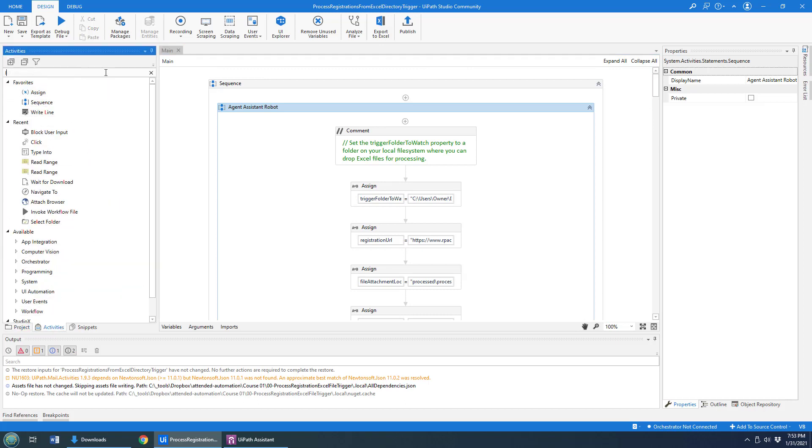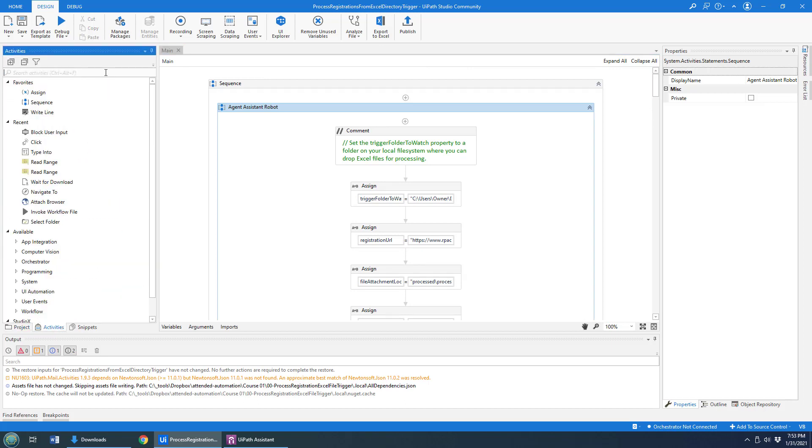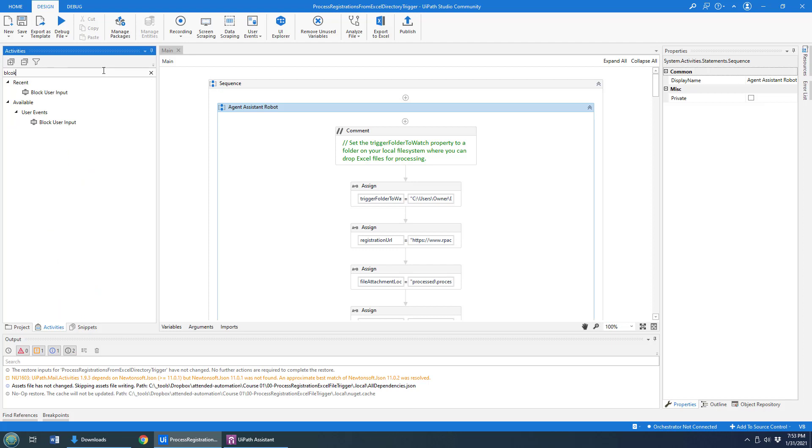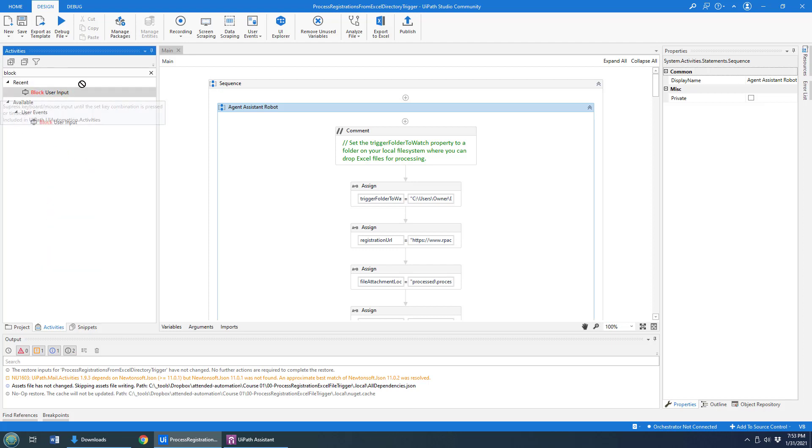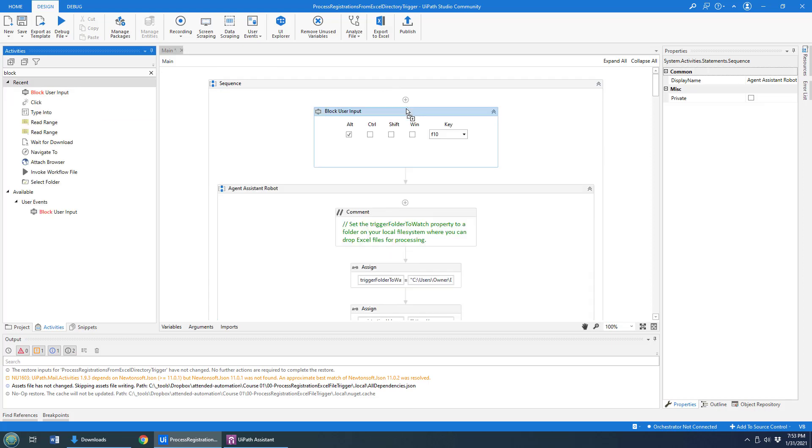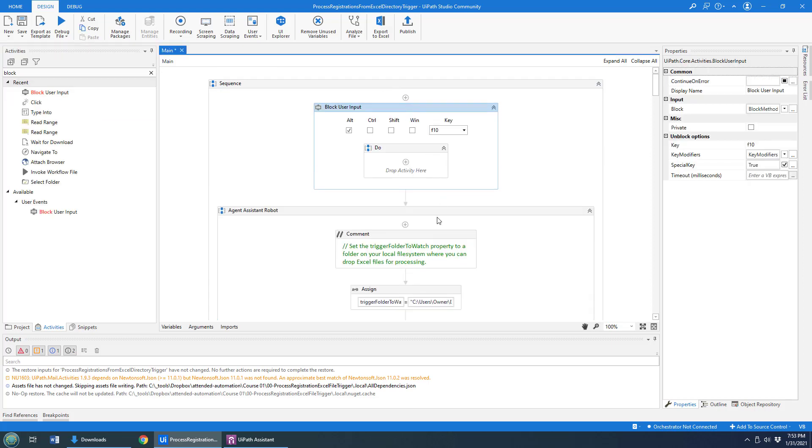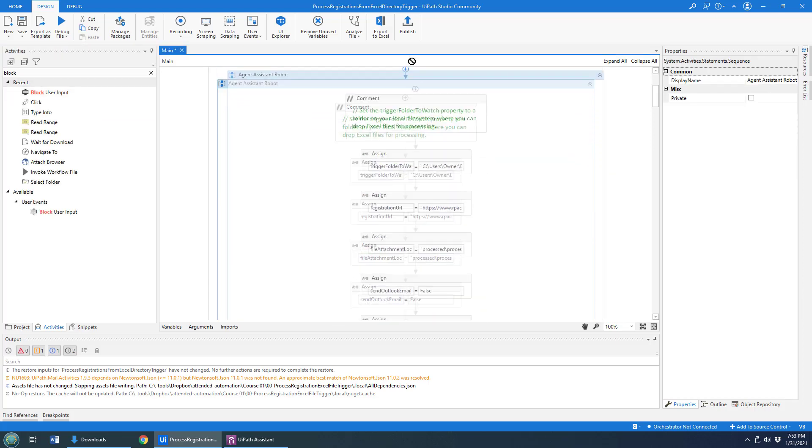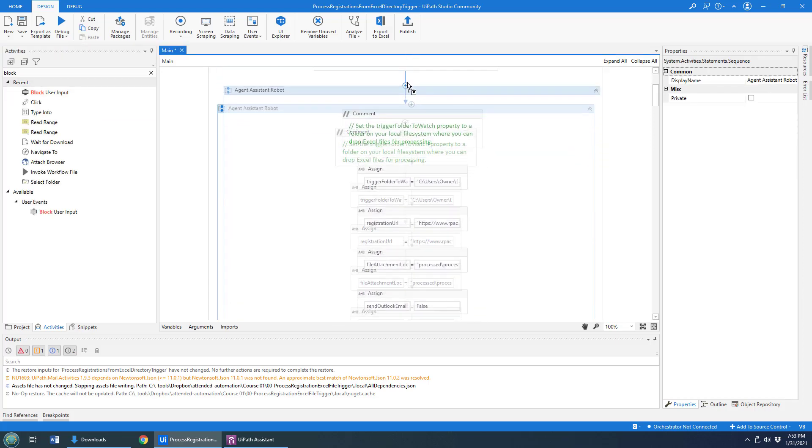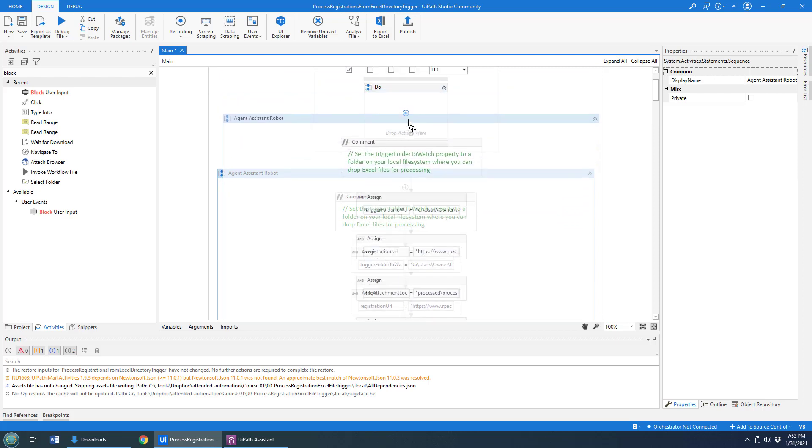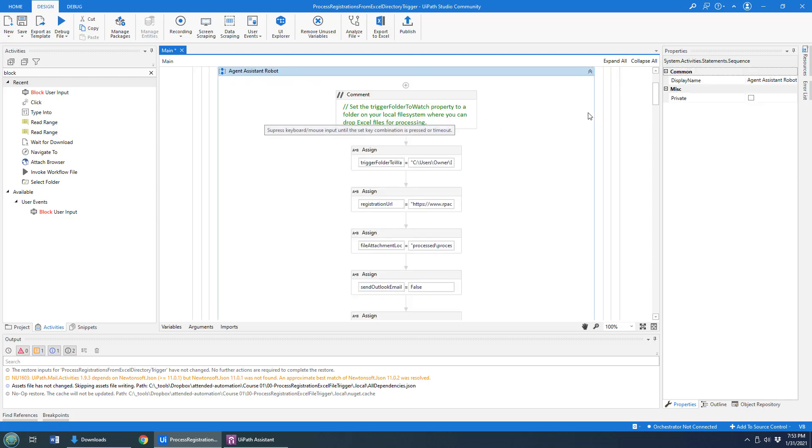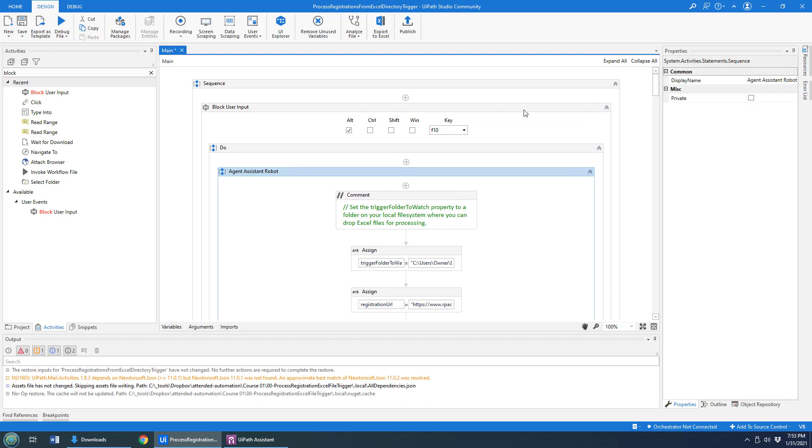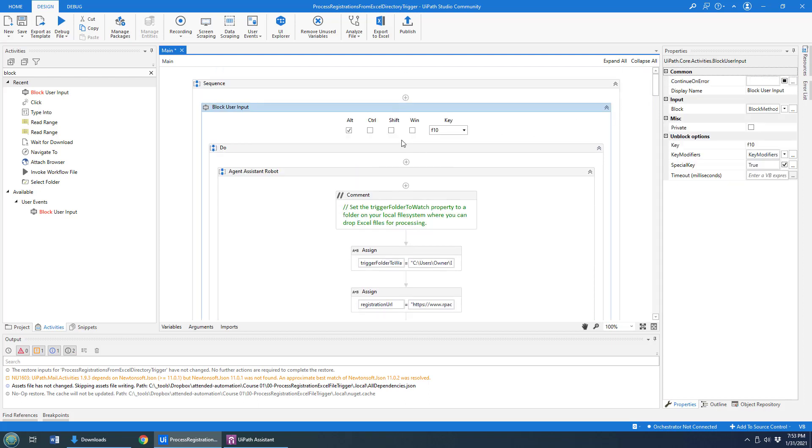Now, there's this cool activity called block user input. I'll type block over here. You'll see it over here. I'm going to drag that to the top of the sequence. And I'm not just going to drag it to the top of the sequence, but I'm actually going to drag all of the content of the robot, everything the robot did, into it.